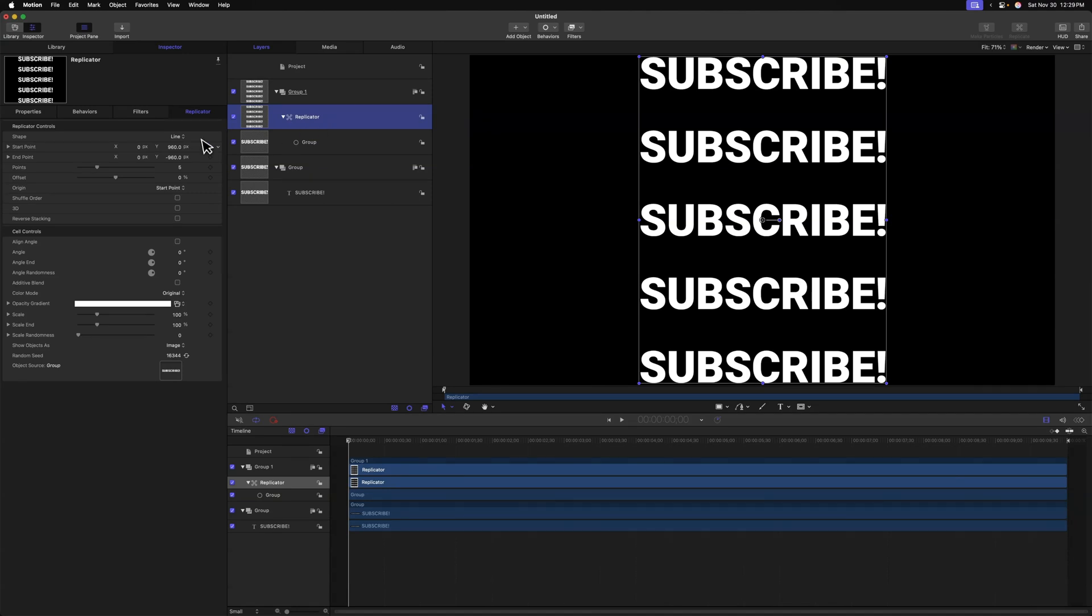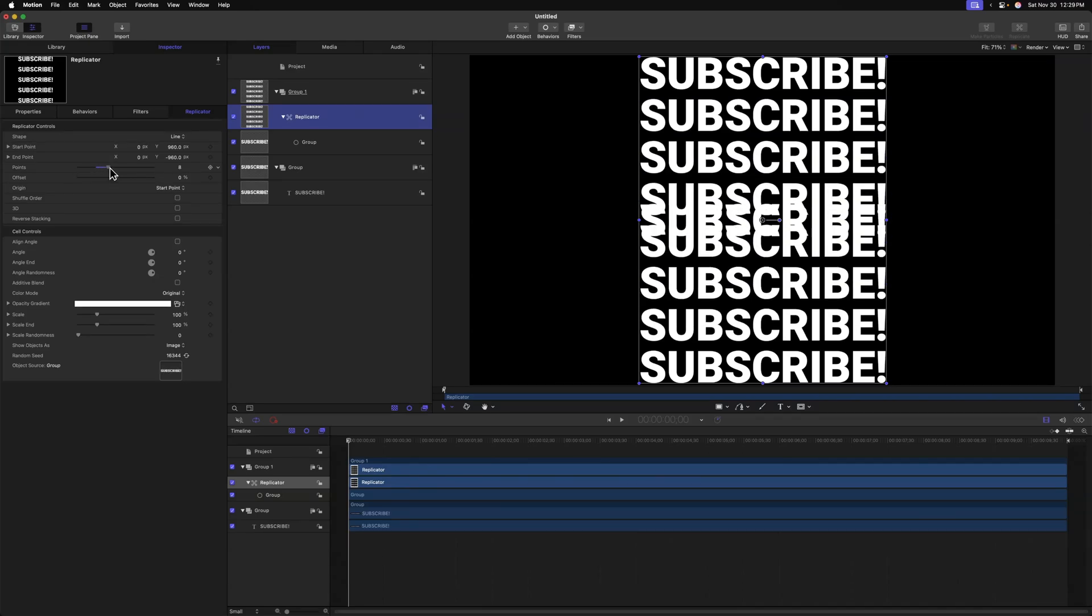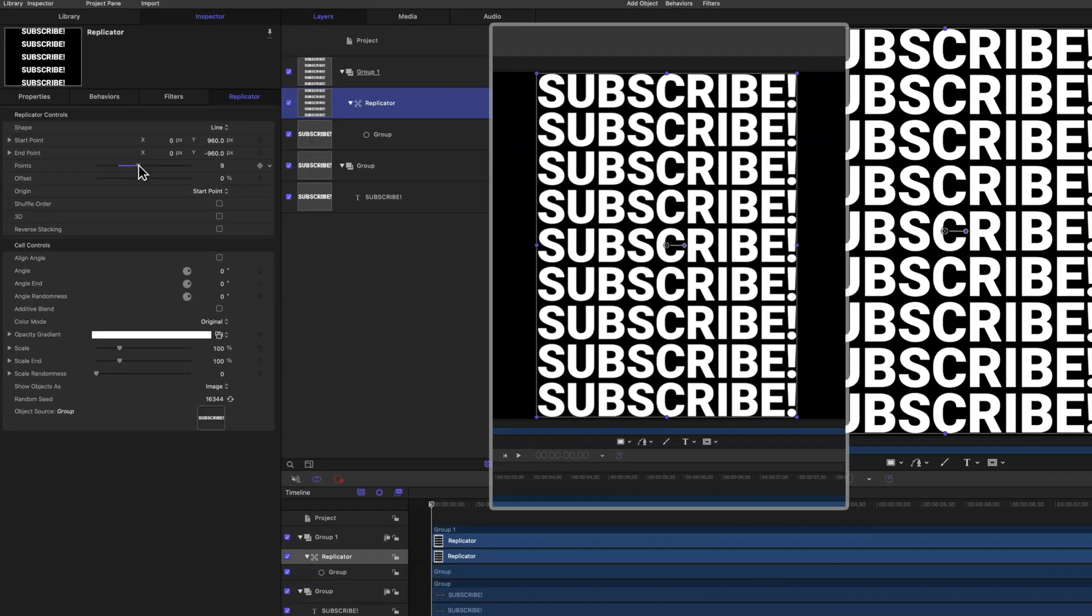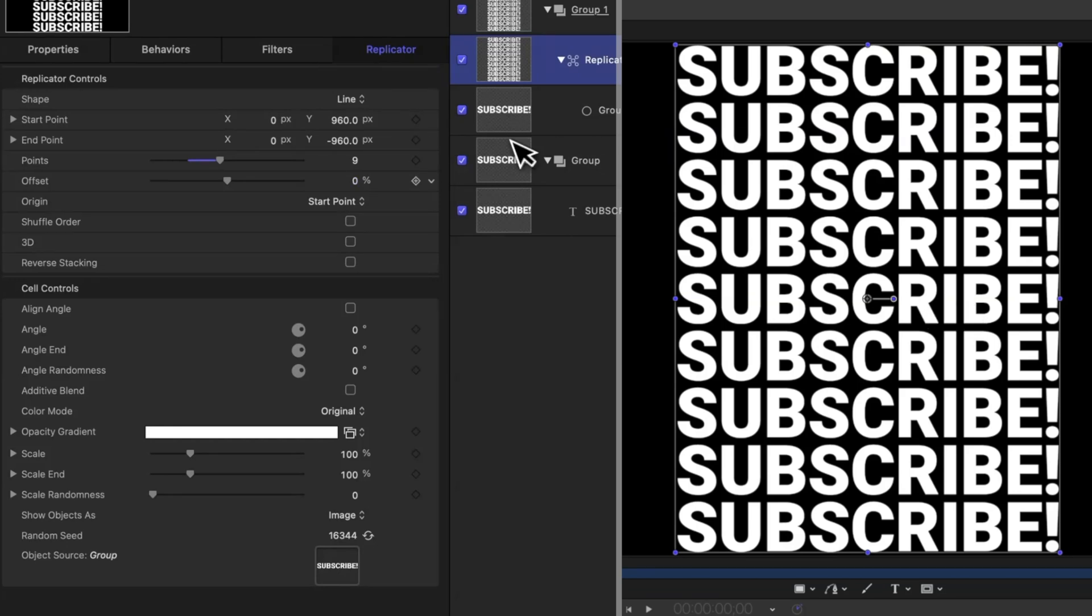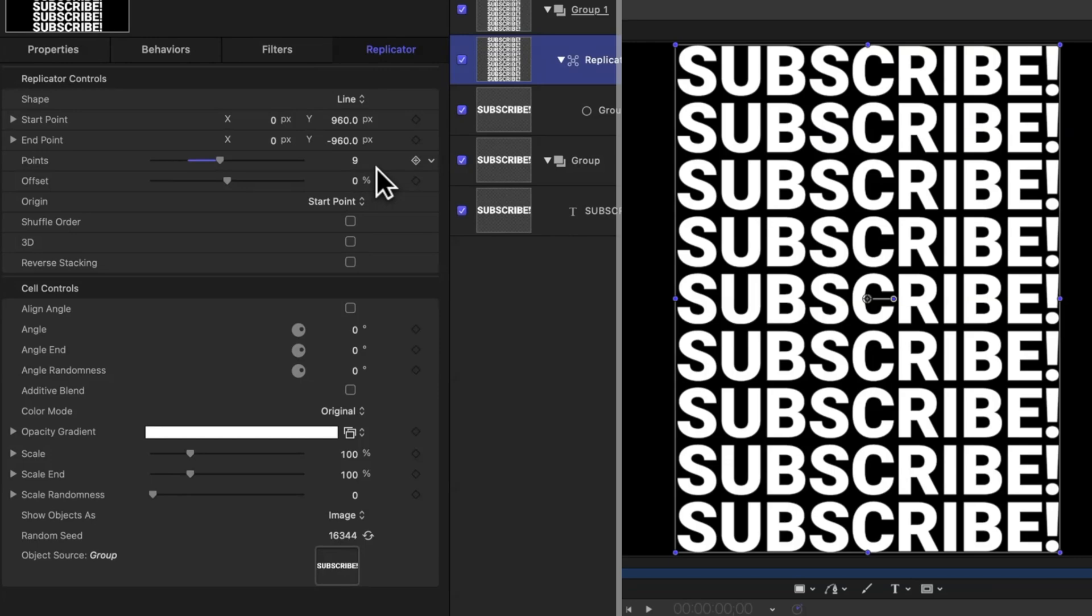With our replicator set up in place, we can select it and find our points. Right now, we have these large gaps in between all of the titles. So let's shrink those up by adding more points. I'll just go ahead and drag this up. And I find that by setting them to an odd value, we have a center title that lines up specifically with our original title. You can set this to whatever you like. I happen to like how 9 looks for this particular project.